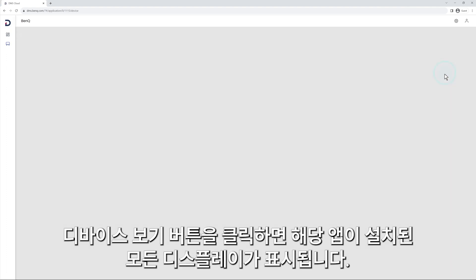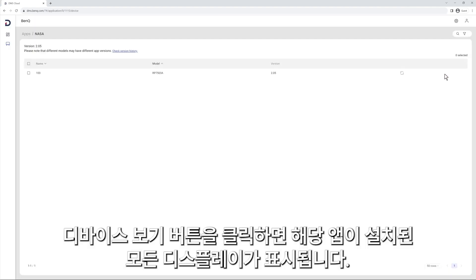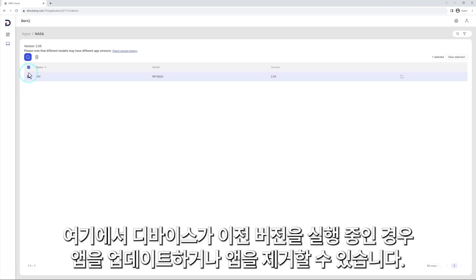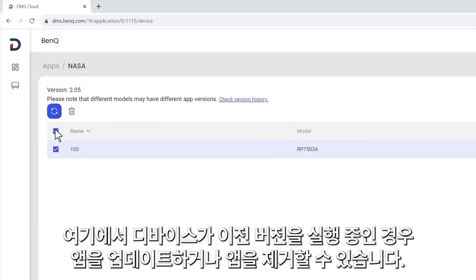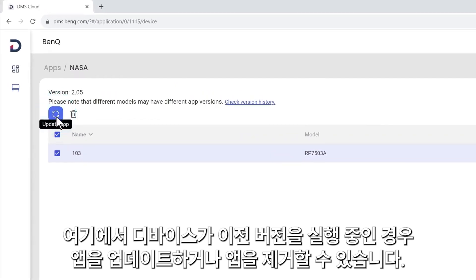Clicking the View Devices button will show you all the displays that have that app installed. From here, you can either update the app if devices are running an older version, or uninstall the app.